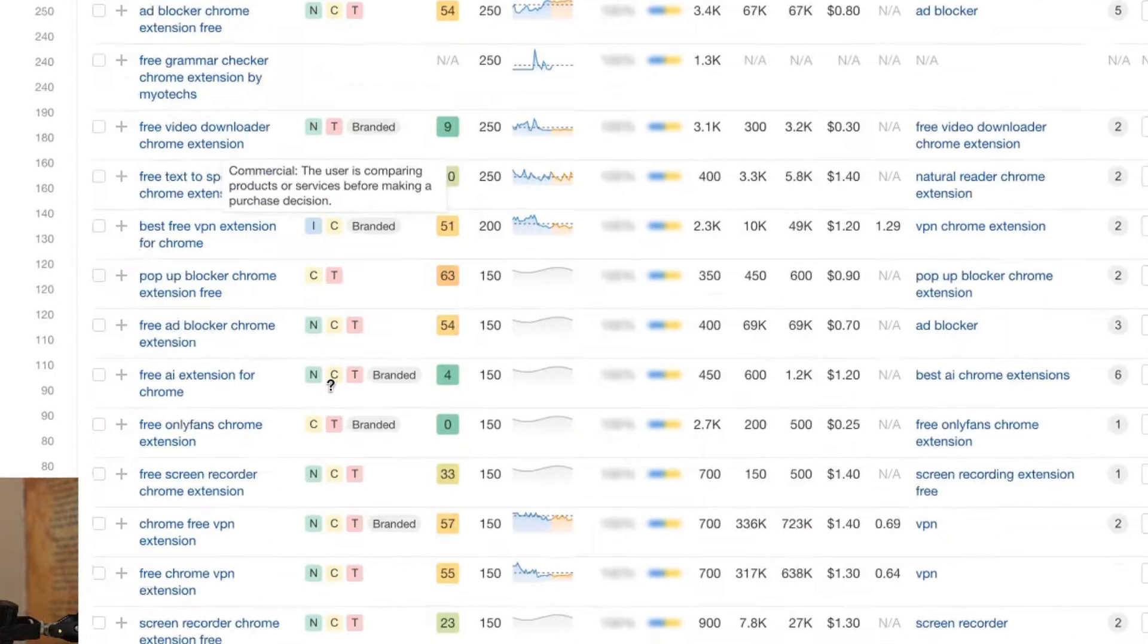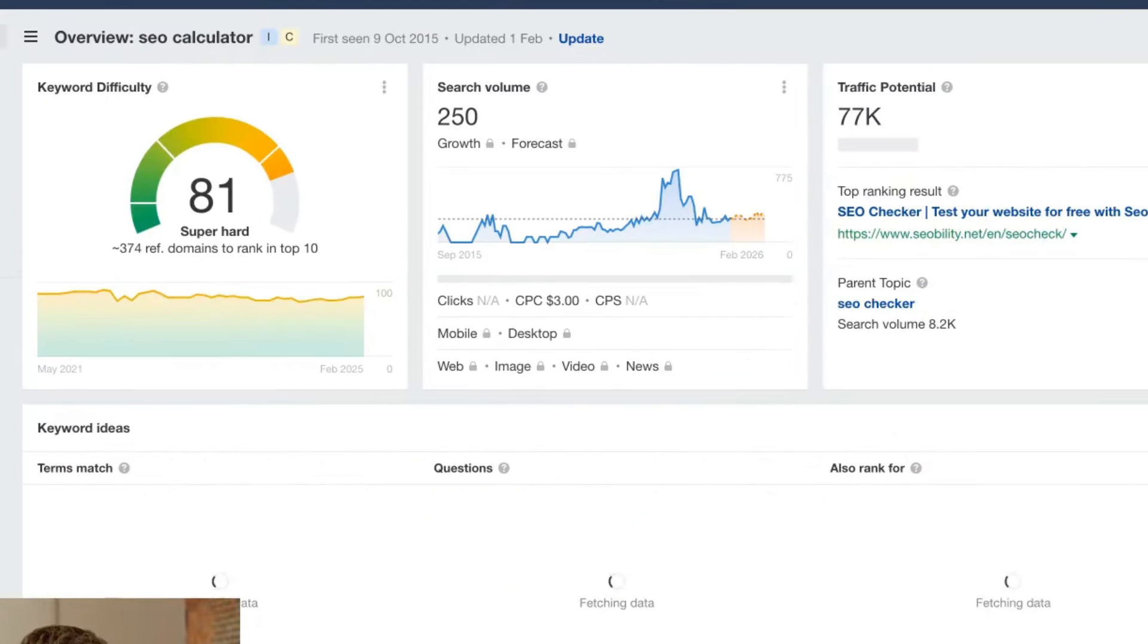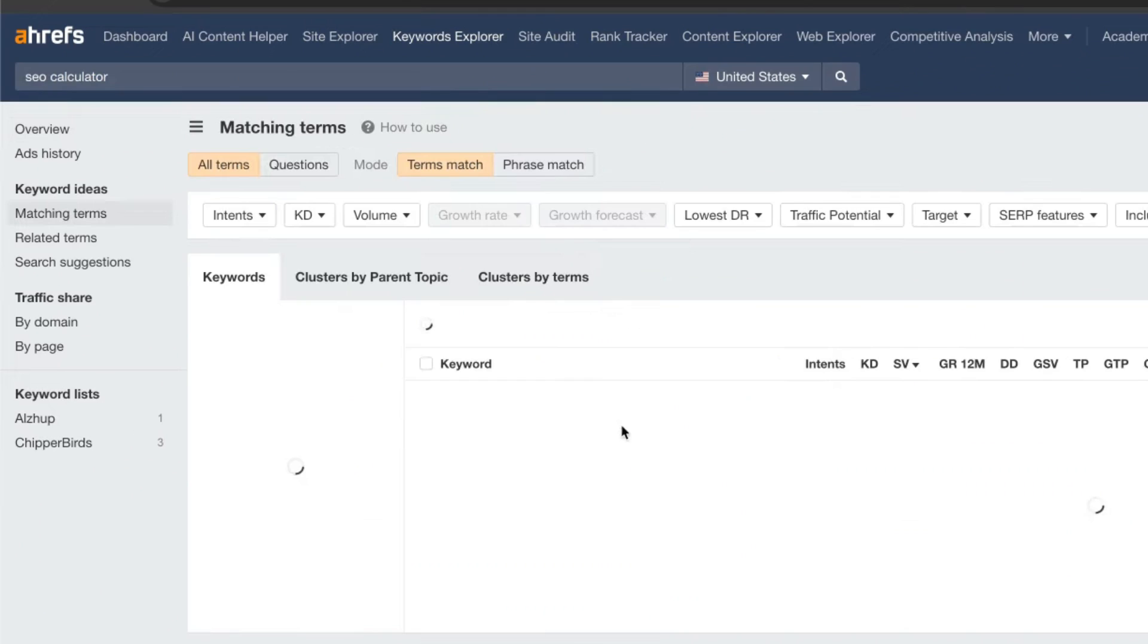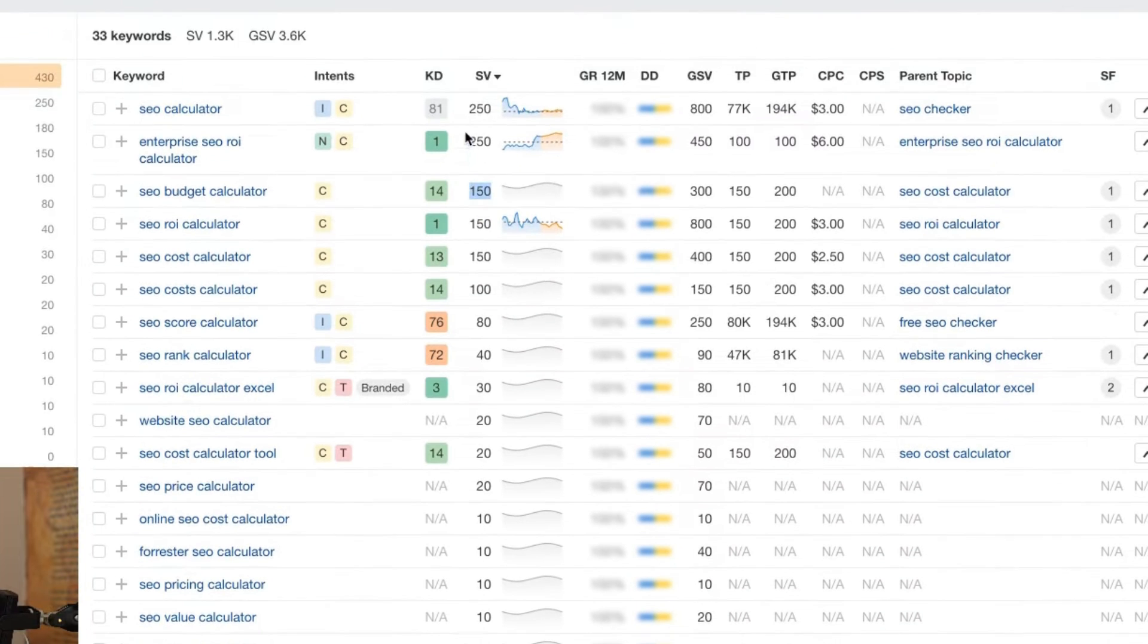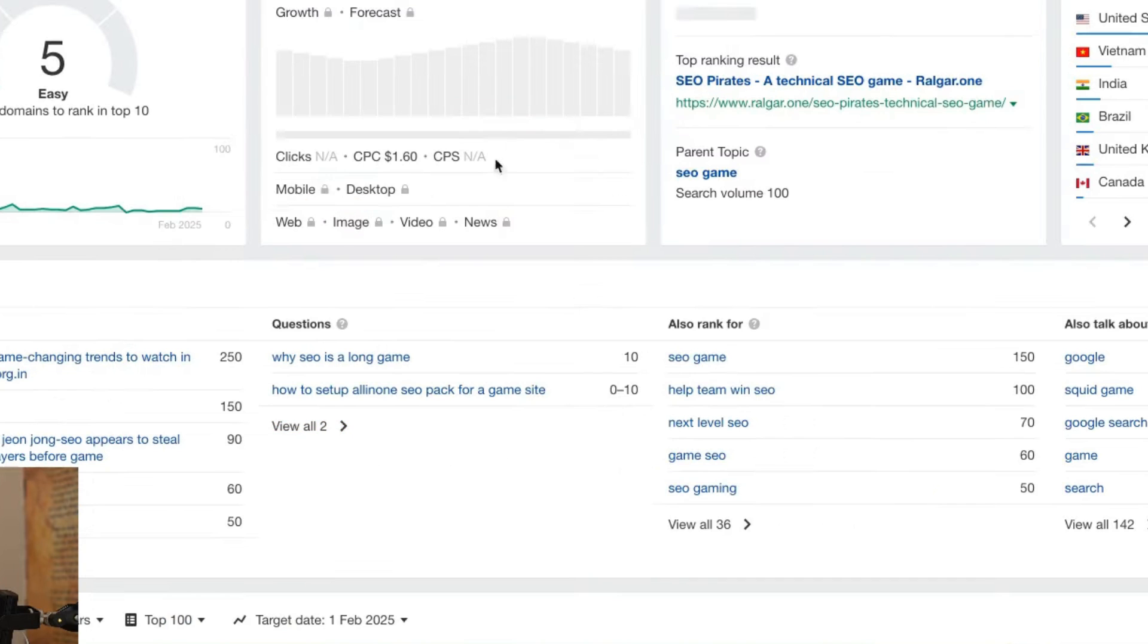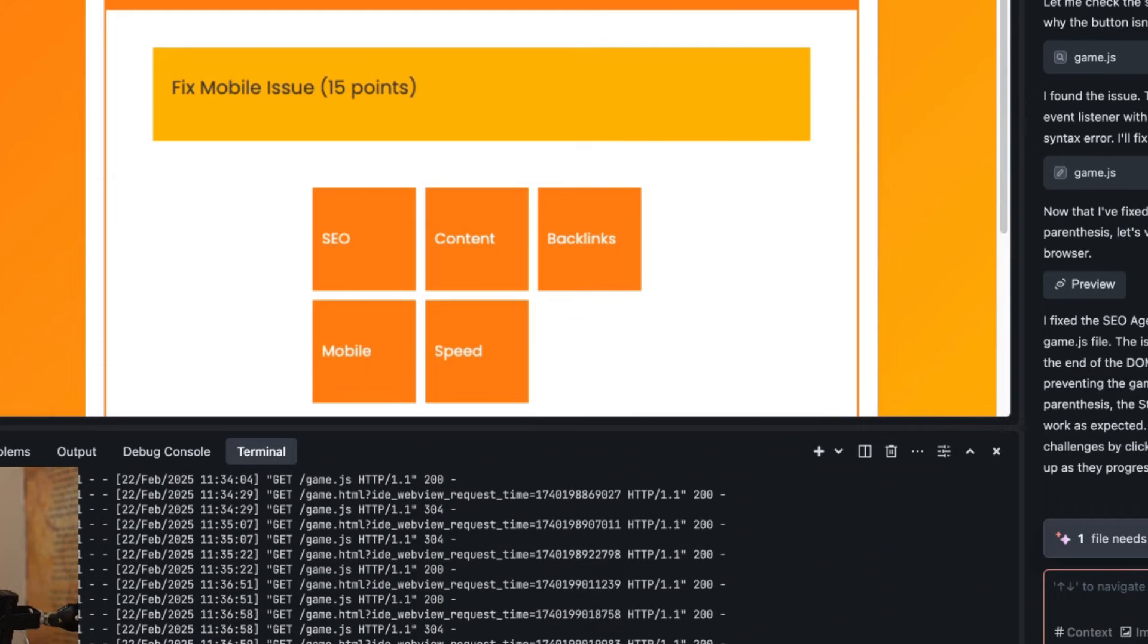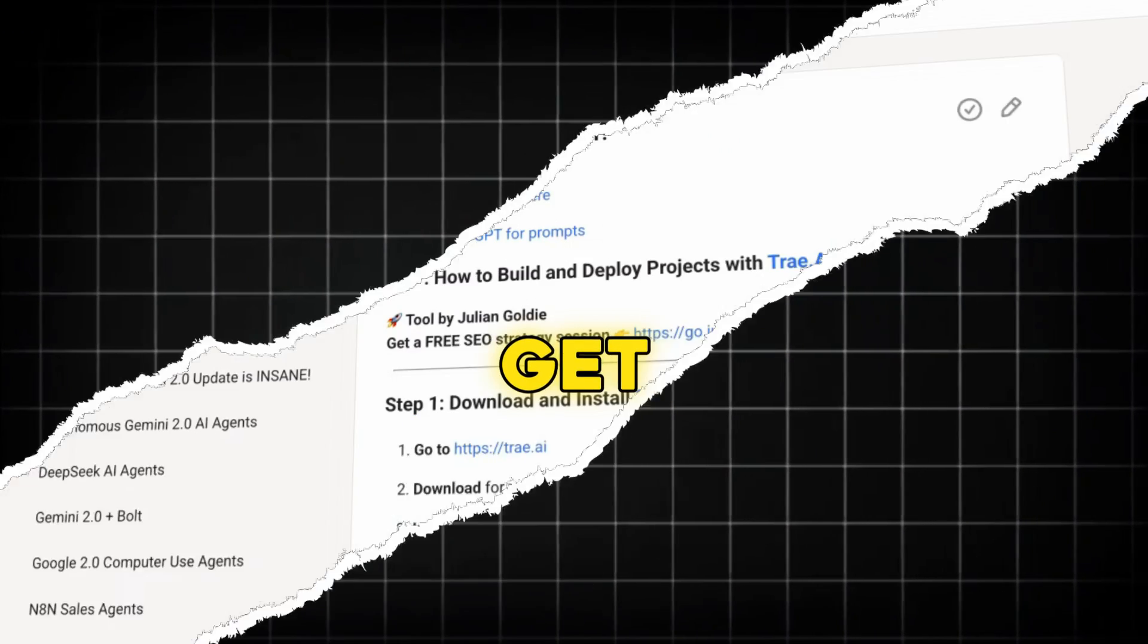You could find keywords around Chrome extensions, build those inside Tray and then rank for them on Google. What you could do is type in your industry then calculator or tool and find different calculator and tool related keywords that people are searching on Google and then build a website around that. There's a limitless amount of potential to what you could build here. You can build all of this for free with AI and you don't need to pay for expensive developers anymore. The game has changed my friends.